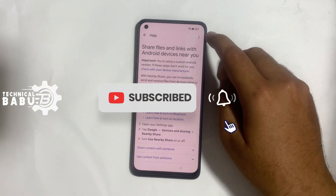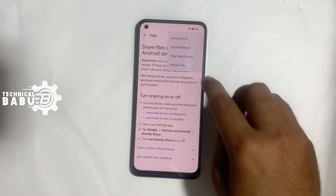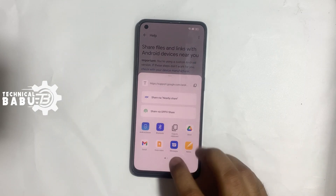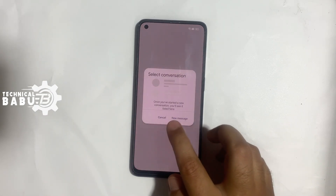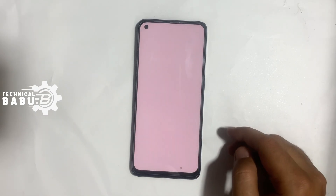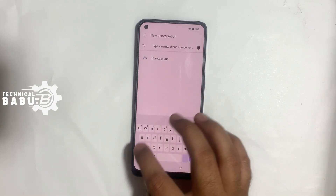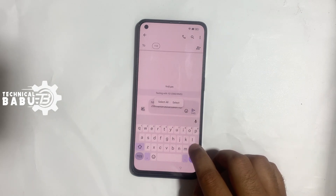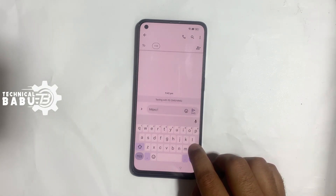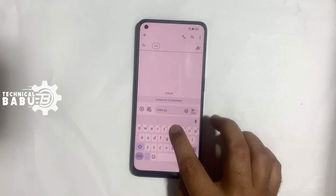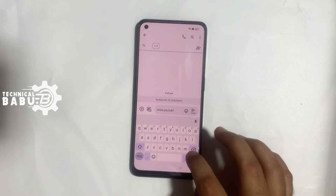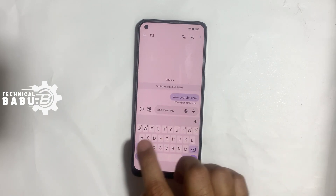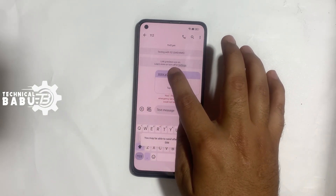Click on the three dots, then Share Article. Click on Messages. New message — type any phone number and send. Write www.youtube.com and send. Now click on the web link.